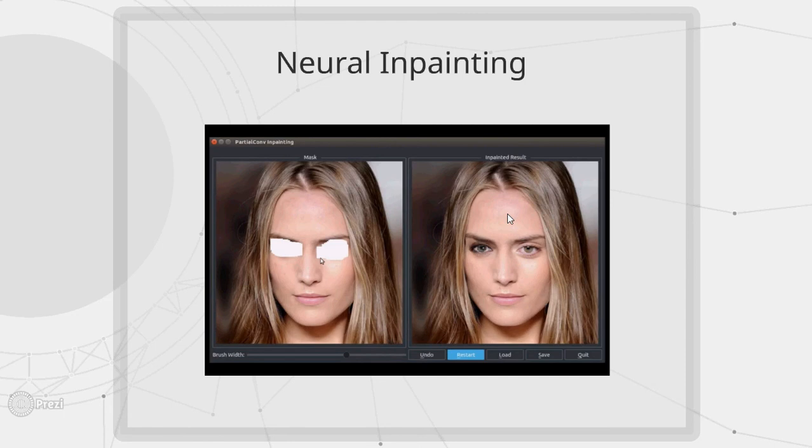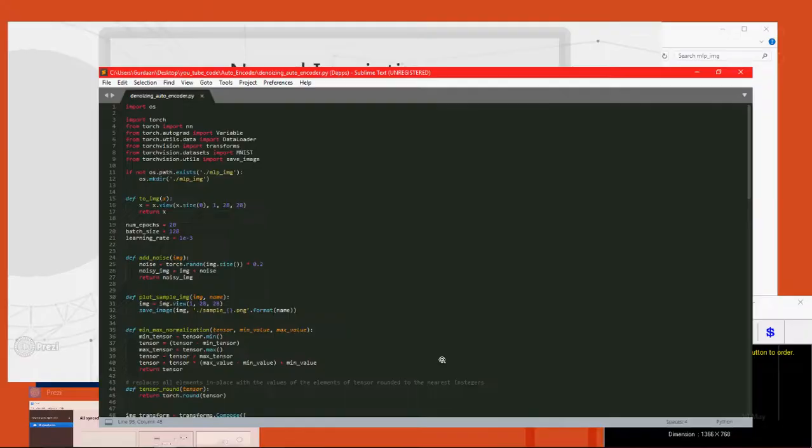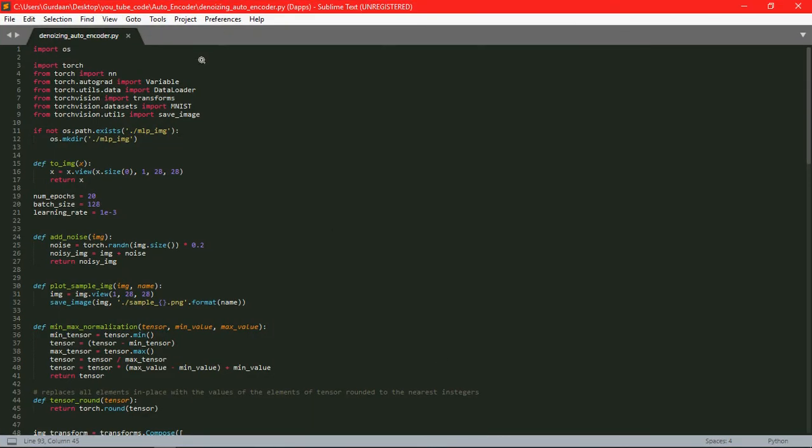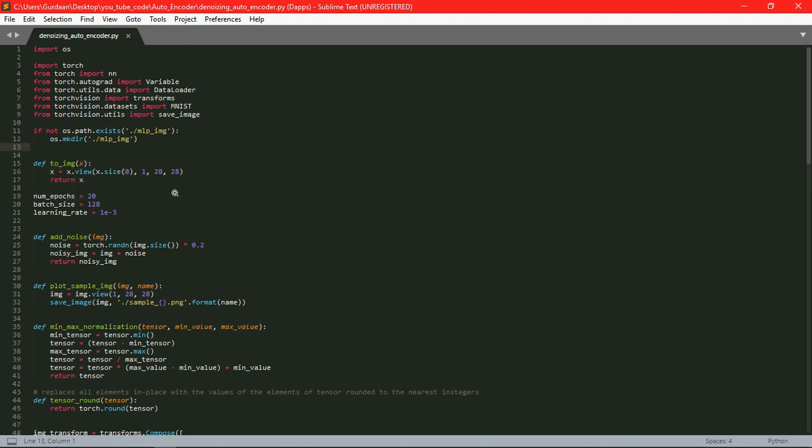So now let's have a look at the code. First of all we will import all of our necessary dependencies. This here creates a directory that is MLP directory.